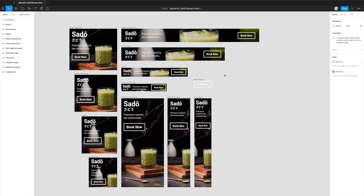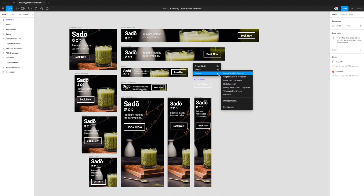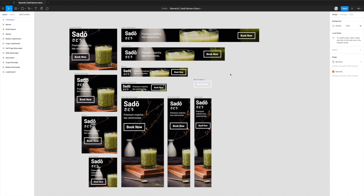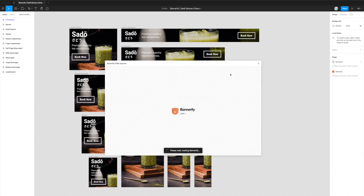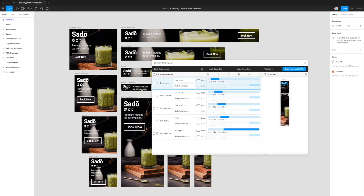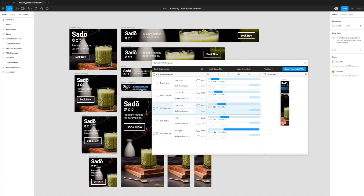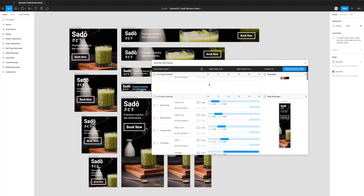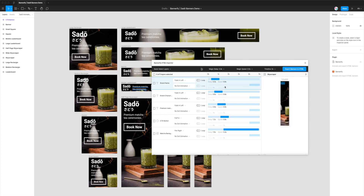Back in our project, what we want to do is right-click anywhere on the page, go down to plugins, and then click on Bannerify HTML Exporter — that's going to fire up the plugin we just installed. You can see here that it's loaded up some banners we've already got in our project, and because we're using the project that's already been set up, we've already got some animations attributed to each of the layers on each frame.